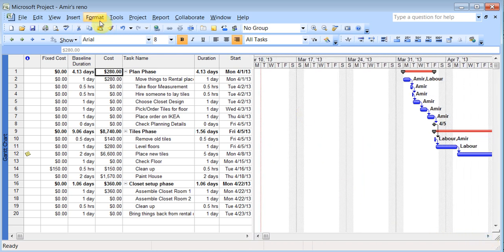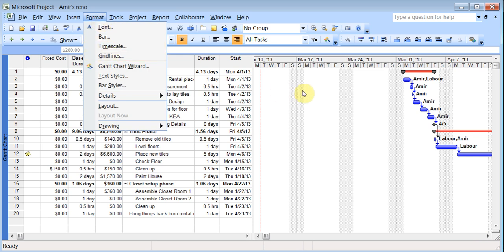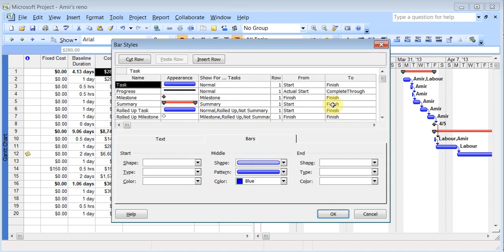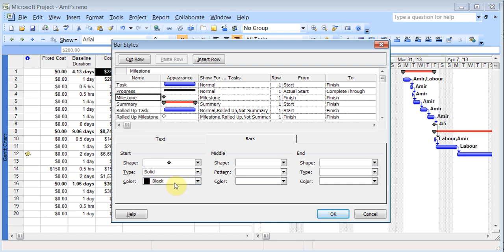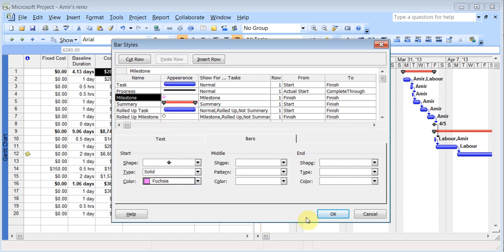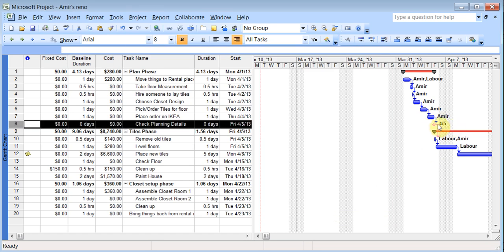You can even go to format grid lines. You can even right click here, go to bar styles and I had shown you earlier in one of the videos where you could change things like the milestones. Instead of it being black in color, you can make it some other color. Click OK and there's the milestones change there.